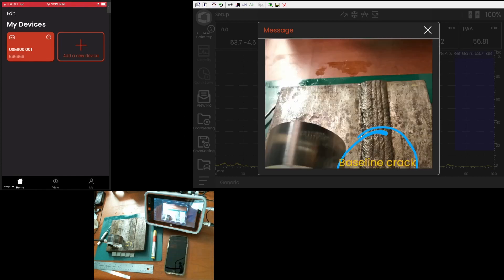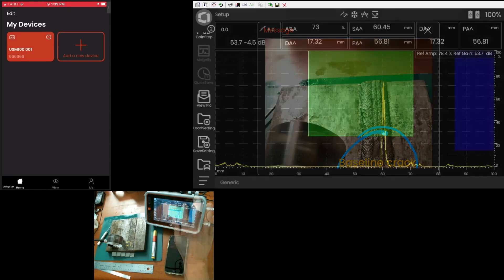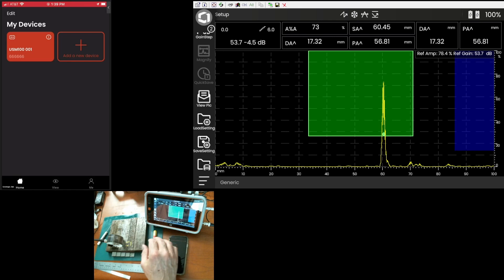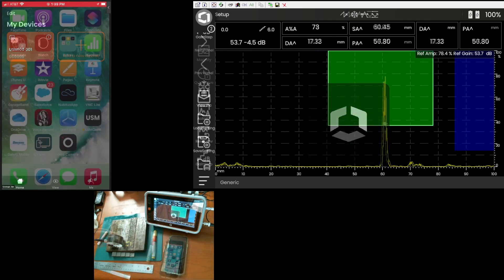So, the instrument, once it has the picture, it associates it with all of the ultrasonic data. You can see the picture. You can see your ultrasonic data. You can go back and review that in different ways.